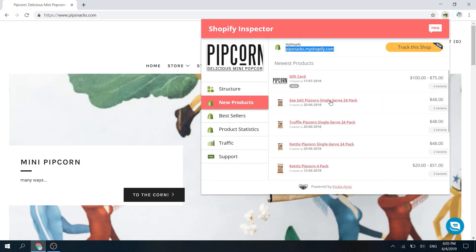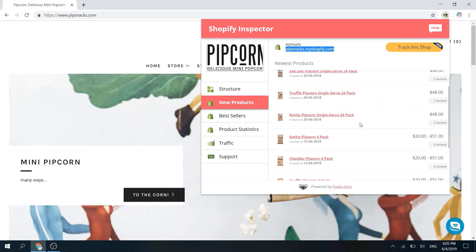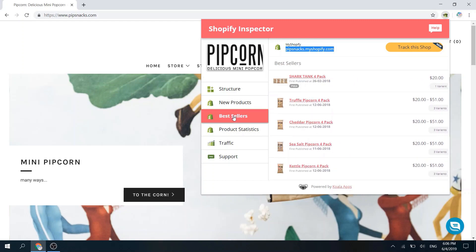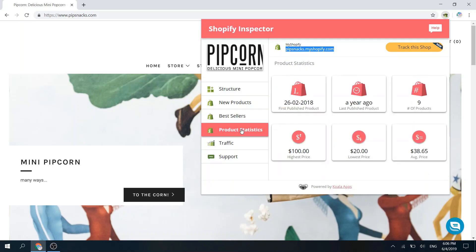You can also find out the new products as well as the best sellers. Shopify Inspector lets you know some product statistics such as how many products there are in this shop and their pricing.